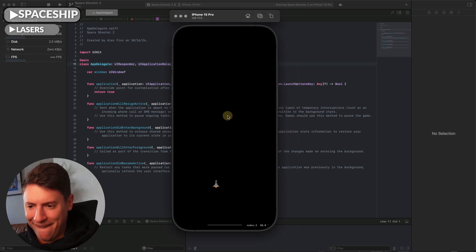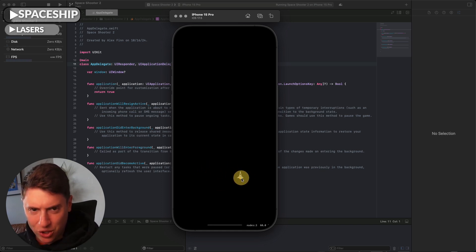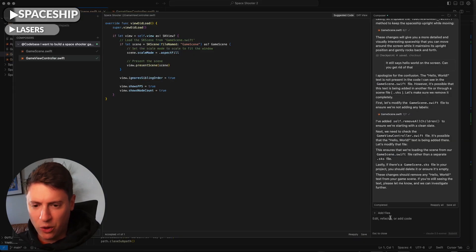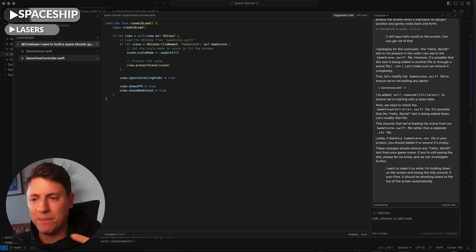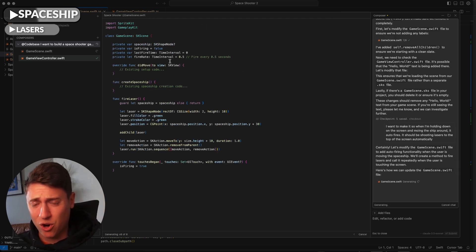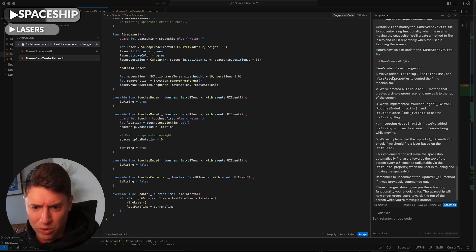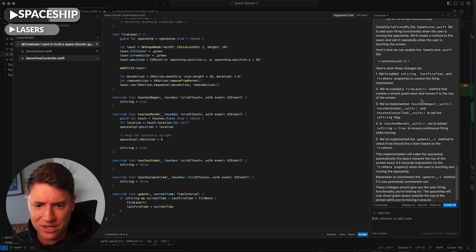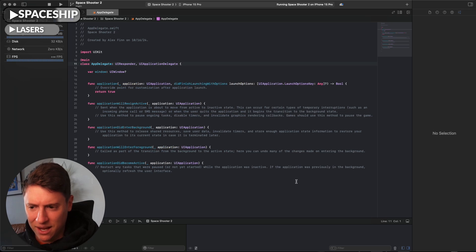Now let's add shooting. I want to make it so when I'm holding down on the screen and moving the ship around, it auto-fires — shooting lasers to the top of the screen automatically. I go back into Cursor and tell the AI exactly that in plain English, then hit Enter. The AI builds all the code — adding states, lasers, firing logic, and touch detection. This would take hours to write manually, but it's all done automatically. I hit Accept All.